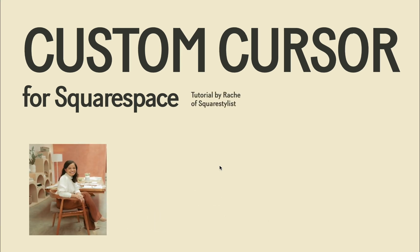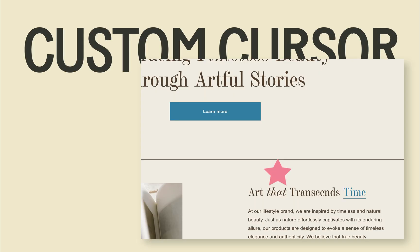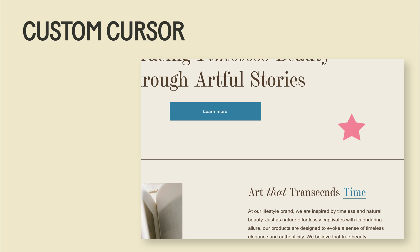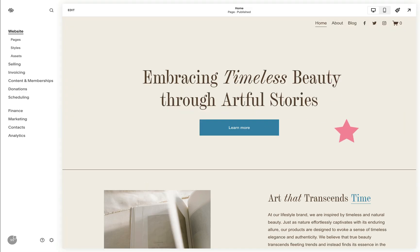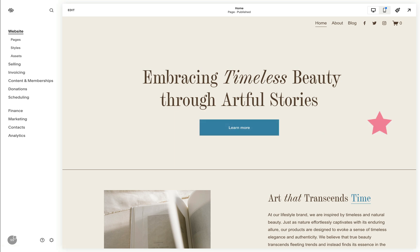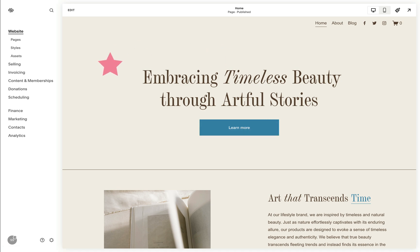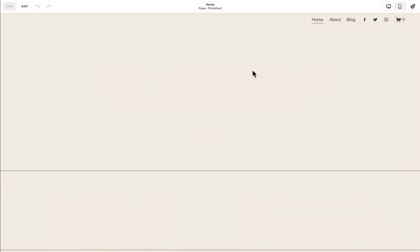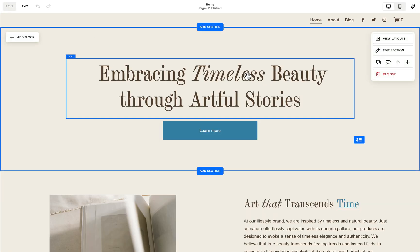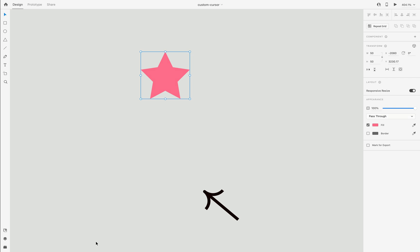Hi there, I'm Rage from Square Stylist, and in this video I'll share how we can accomplish one of the most commonly requested features in our community, which is to add a custom image cursor to your Squarespace site. I'll also share some guidelines on how to make sure that this custom feature won't interfere with the navigation experience of your users, and I also thoughtfully wrote the code so that your editing experience while on edit mode won't be disrupted by the custom cursor.